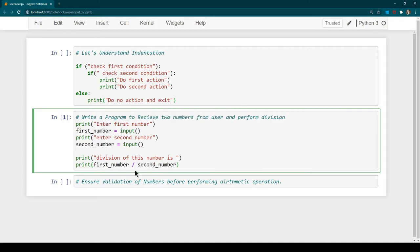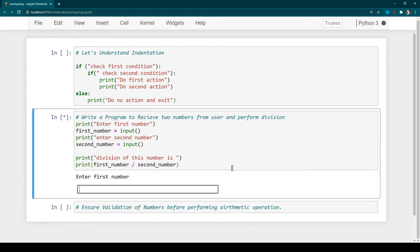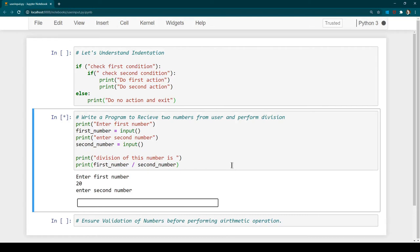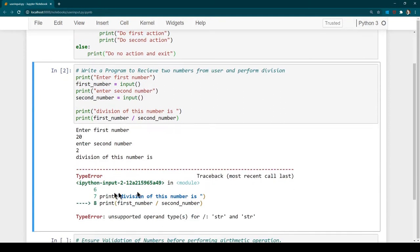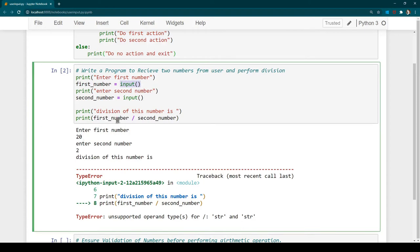I'll press Ctrl+Enter. It's asking for the first number — let's enter 20, hit Enter, then enter 2 for the second number, and hit Enter. Now it says 'division of this number is' but we got an error. It's the same error as before, saying we are using an operator on a string, because whatever number we received using the input function is being treated as a string. We need to do type casting.